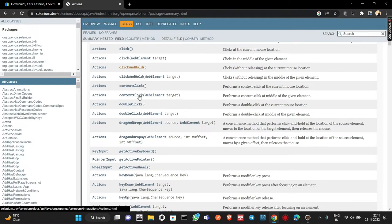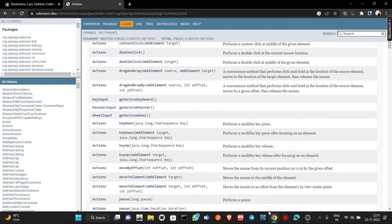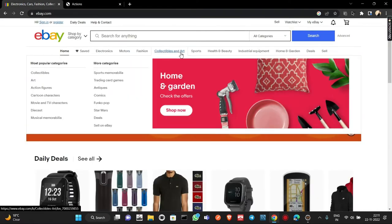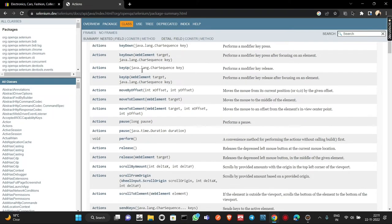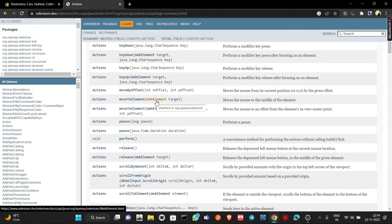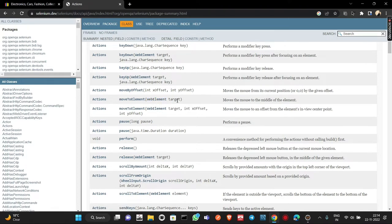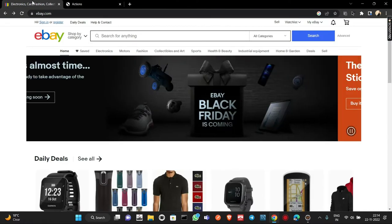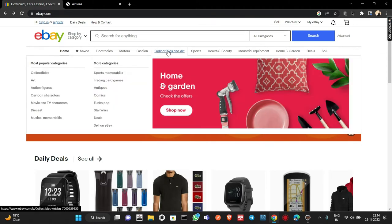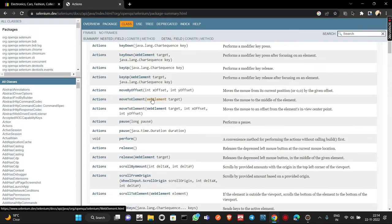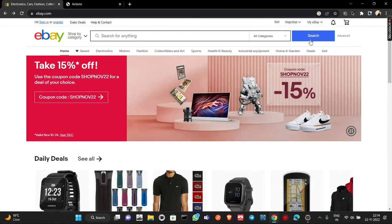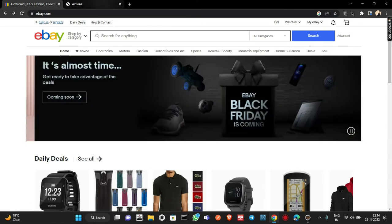We need to hover over the Collectibles and Art element, so we need the moveToElement method. Here is the moveToElement method — it requires a WebElement target. We need to provide the locator of the web element where we want to hover. We can also provide the x and y offset of a particular element instead, for example if we need to move over a search button.